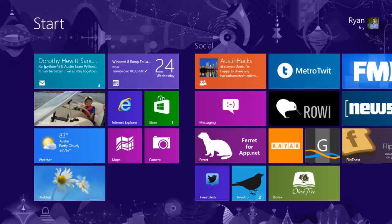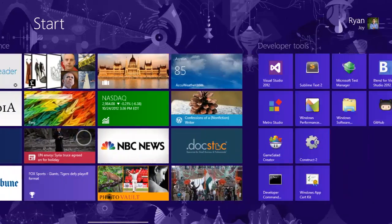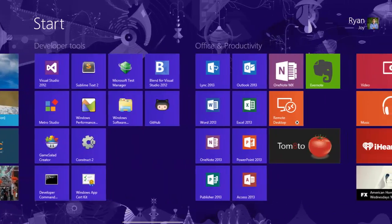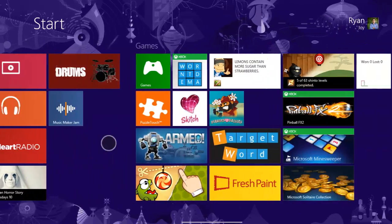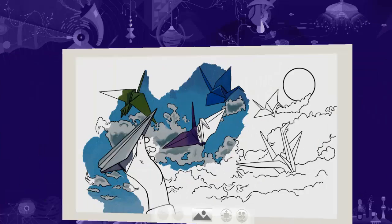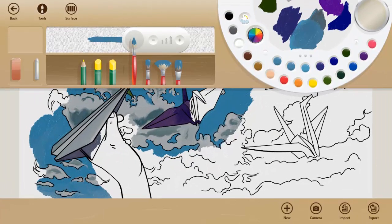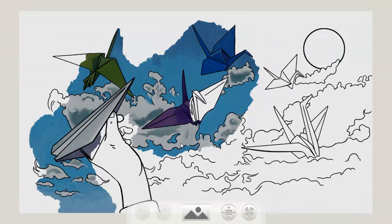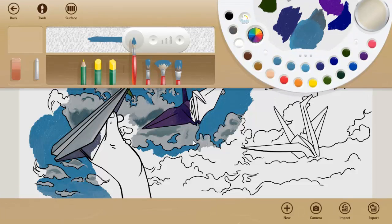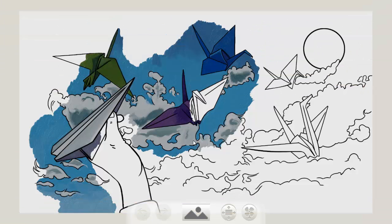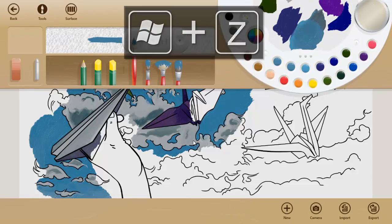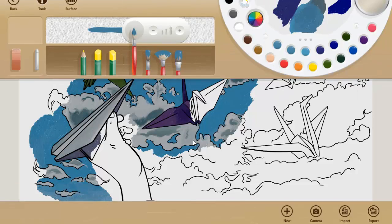So the Windows key combination of Windows Z will also bring up the app bar command. This is the equivalent of swiping up from the bottom or right-clicking. But if I press Windows Z, that will do the same thing.